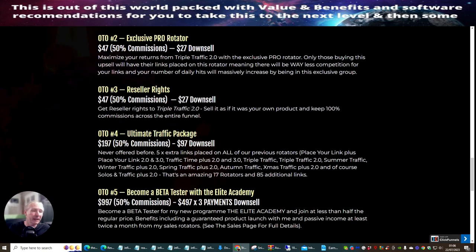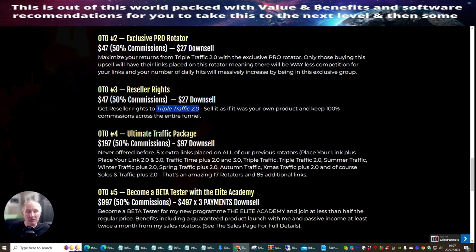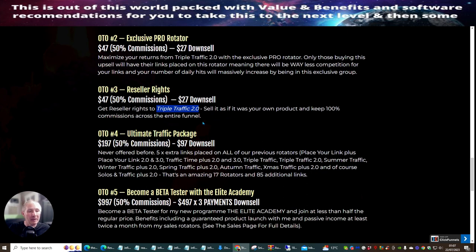OTO3 is reseller rights, where you can promote this product as if it's your own and make 100 percent commissions across the entire funnel. So if someone buys at 47 dollars you're going to make roughly 45 dollars — you always pay the one percent Warrior Plus commission fee. Reseller rights works very well if you've already got a solid list and traffic, because then you're getting 100 percent commissions using Dawood's URLs.